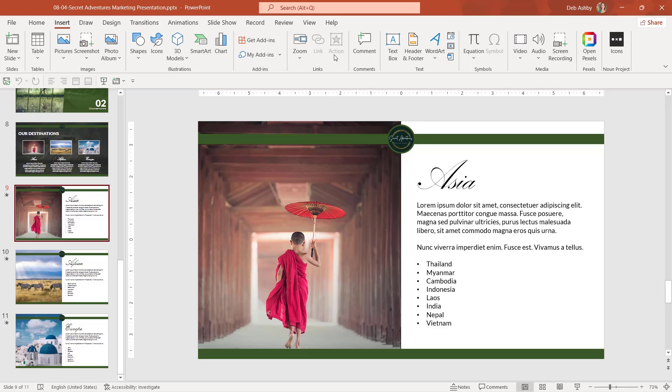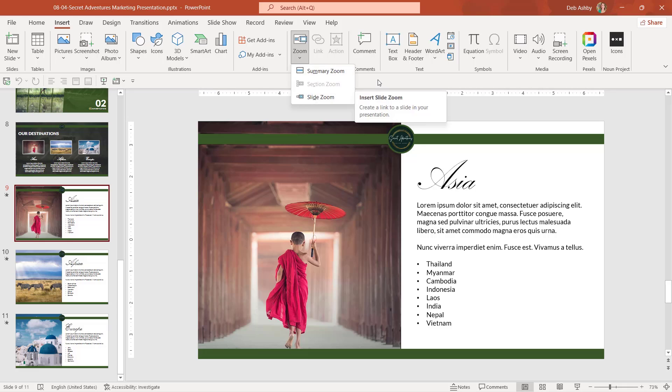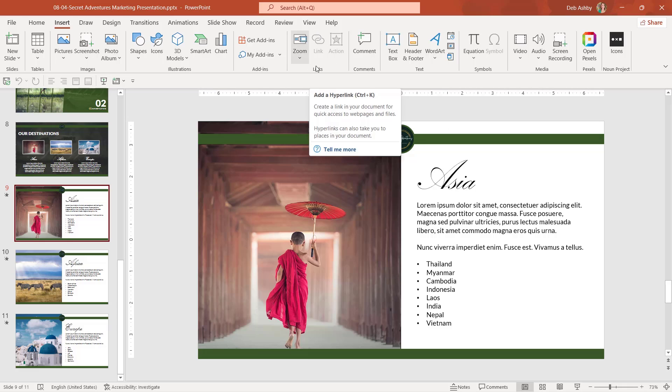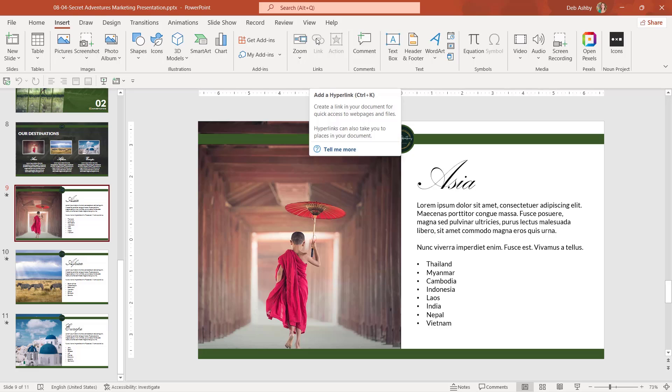So we know what actions does. We've seen an example of slide zoom. The final option in here is link. And this is very much like your traditional hyperlinking. So if you've used hyperlinks in Word previously, it works the same in PowerPoint. You can see here there is a keyboard shortcut for adding a hyperlink quickly of control K. So let's take a look at an example of a hyperlink.